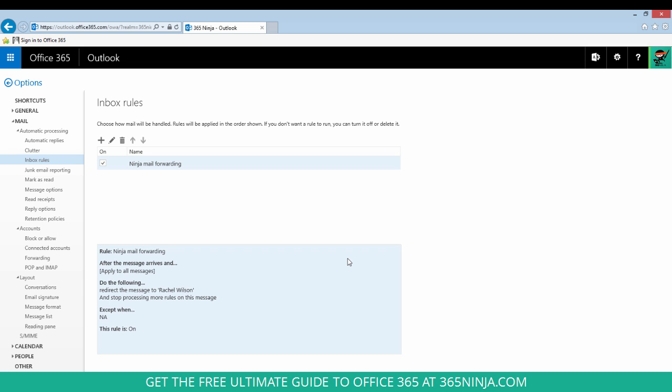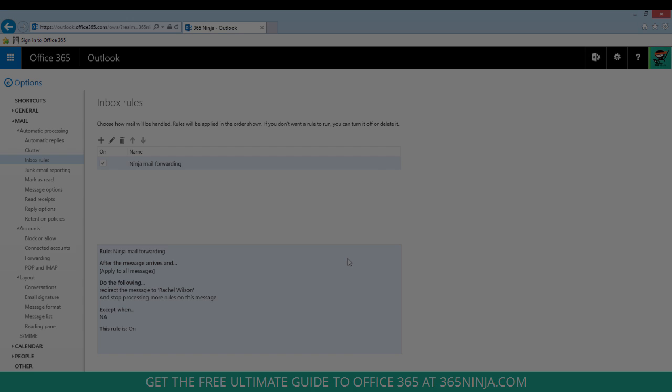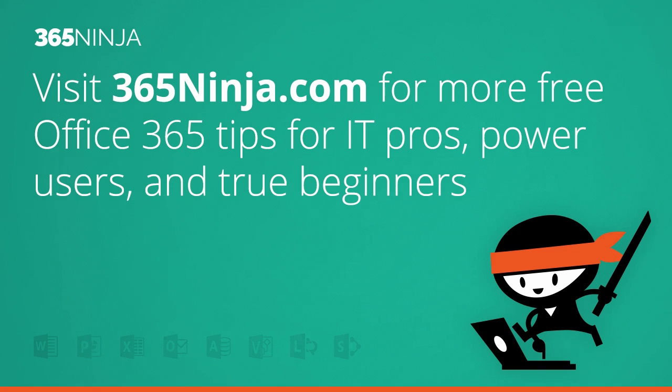Now you have a chance to review the rule you set and you're done. So I hope this tip helped if you're looking to forward or redirect your mail in the Outlook Web App. If you'd like more tips and tricks like this one please check back with 365ninja.com soon.